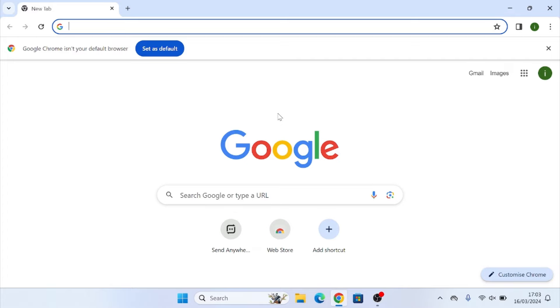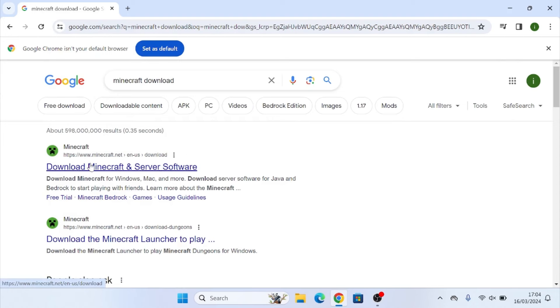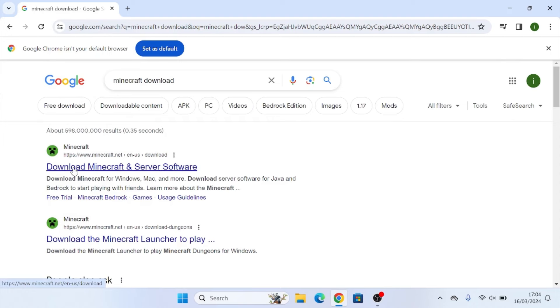So the first thing we're going to want to do is go into our search browser. I'm going to be using Google Chrome and then we're going to search up Minecraft download.